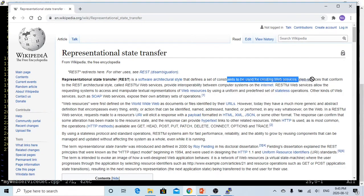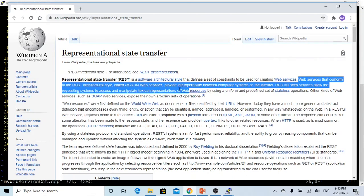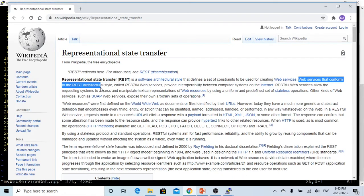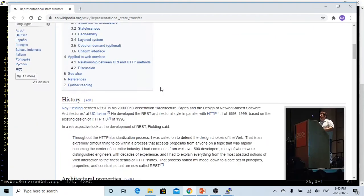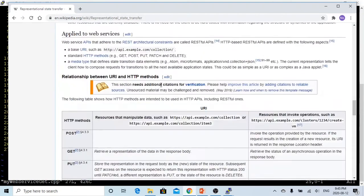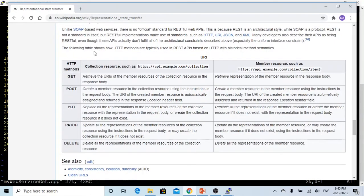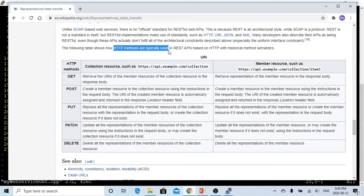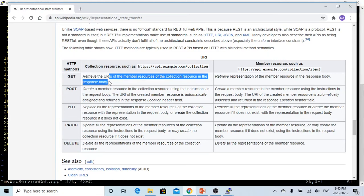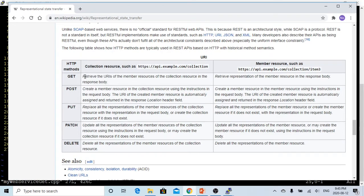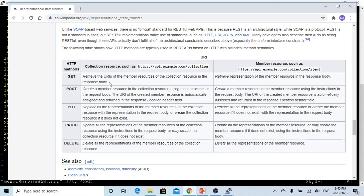REST stands for representational state transfer, a software architecture style that is used to create a web service. Web service that conforms to the REST architecture style is called REST web service. Following is the typical HTTP method used in REST API. In response body, we are going to put in the collection resource.